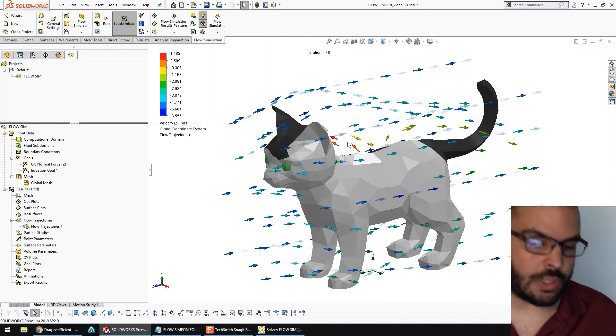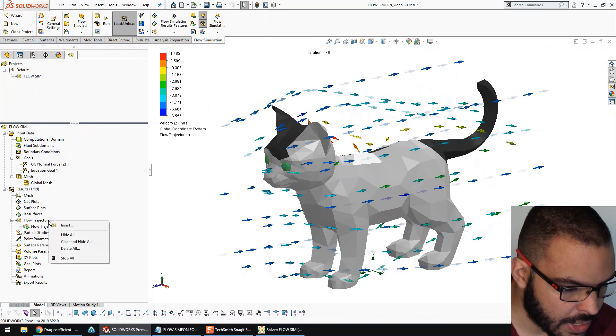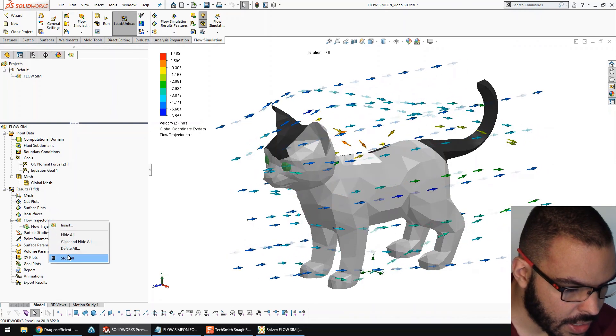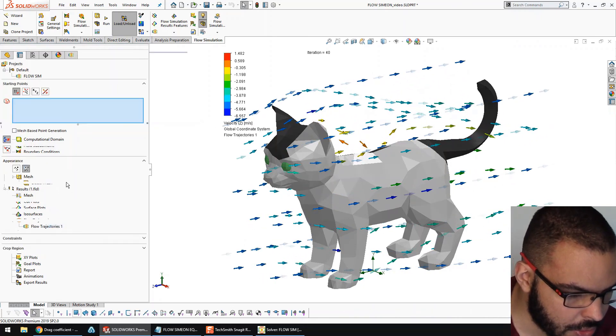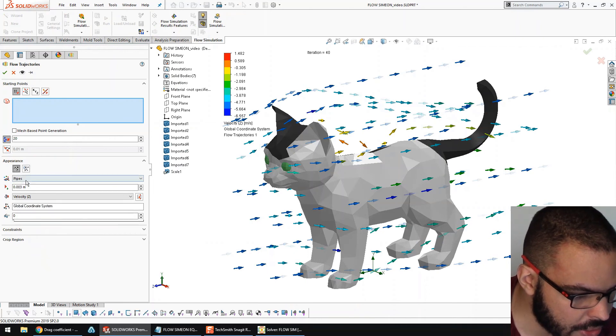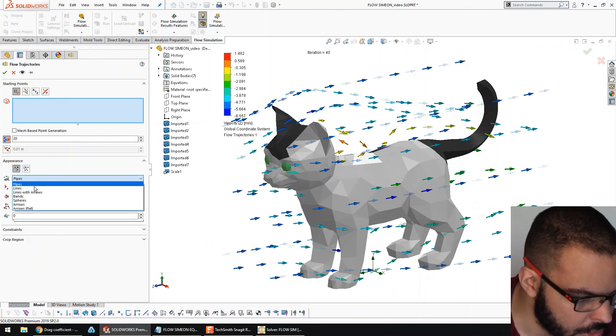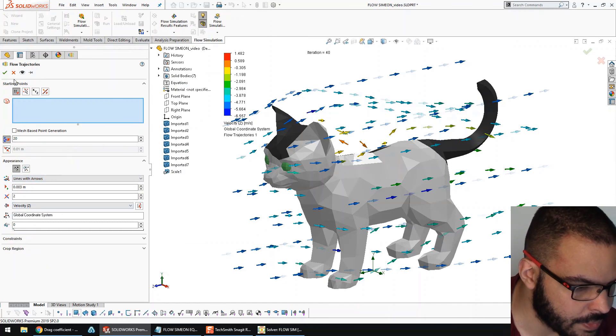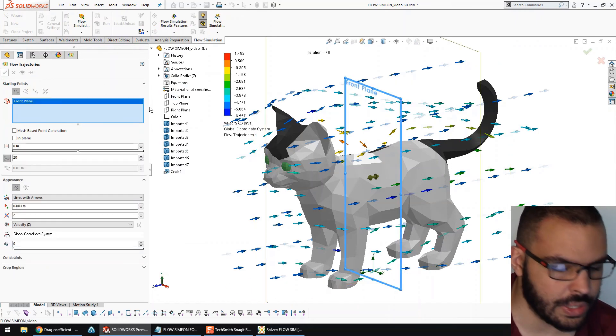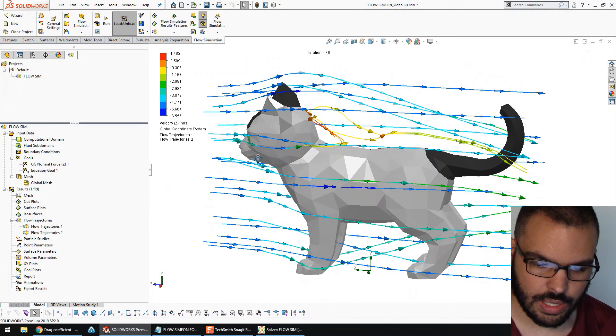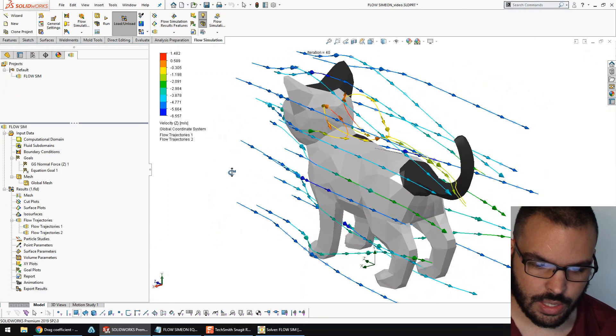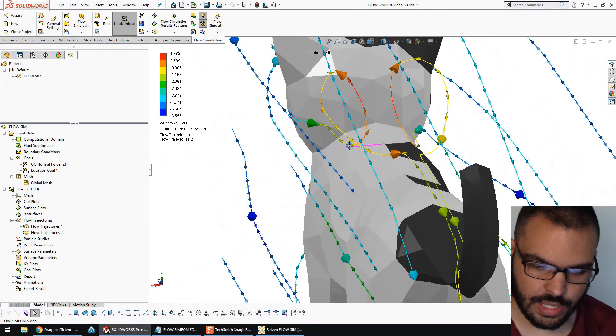All right, and we can also see some flow lines too. Yeah, let's do stop. Insert. Let's do another one. And I'll hit static trajectories. And I'll hit lines with arrows. Front plane. Hit okay. And there's our lines.